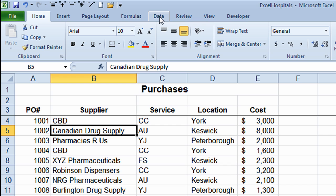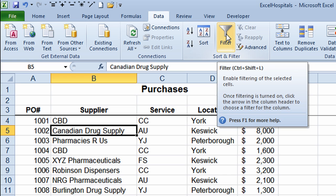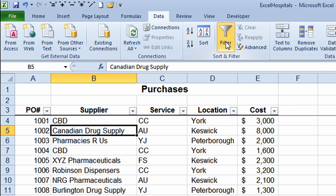I then go to the Data tab above the ribbon and click on it. On the ribbon, about halfway across, there's a Sort and Filter group. In that group I click on the Filter button and I get drop-down arrows that show up next to all of my column headings.